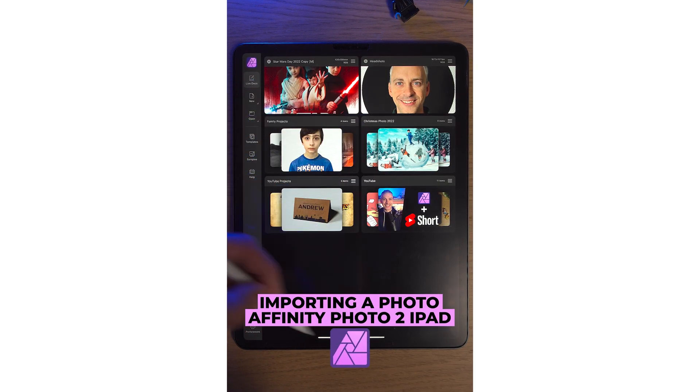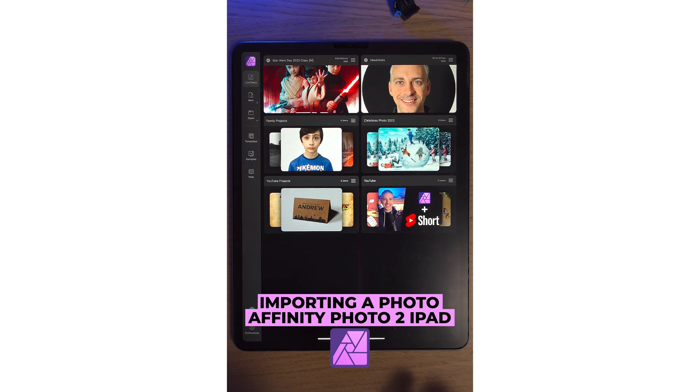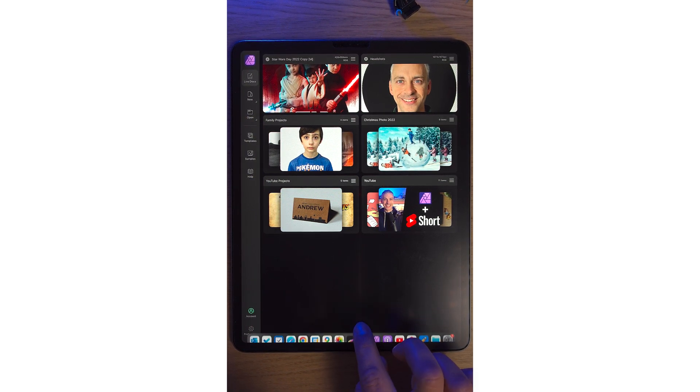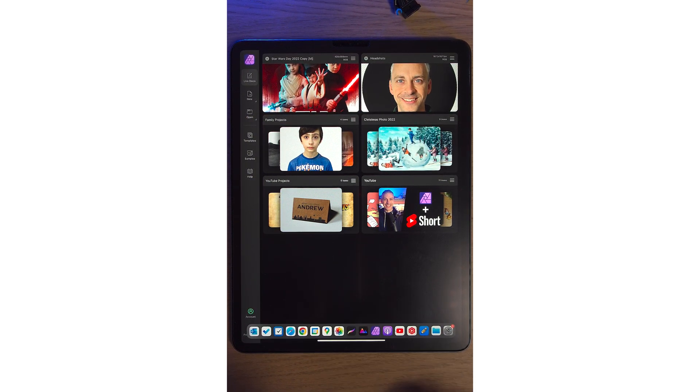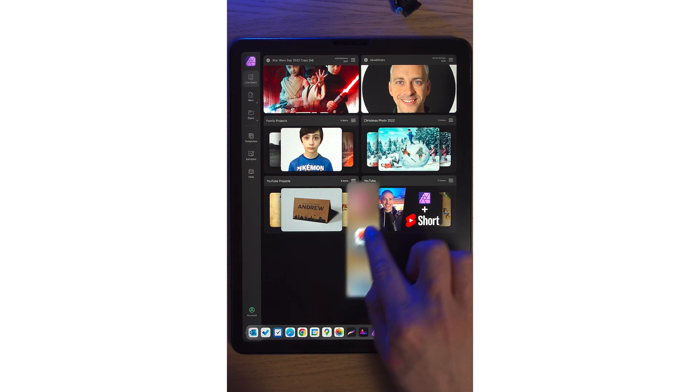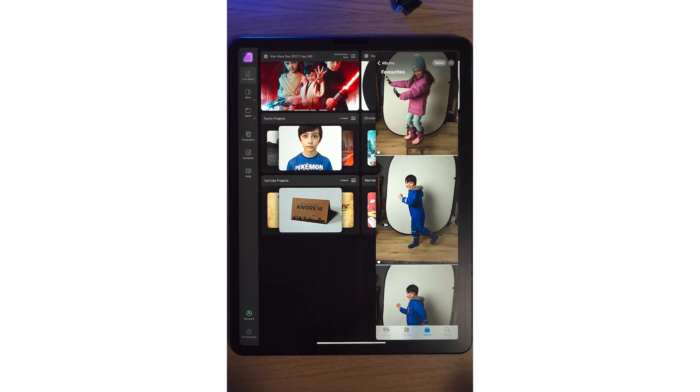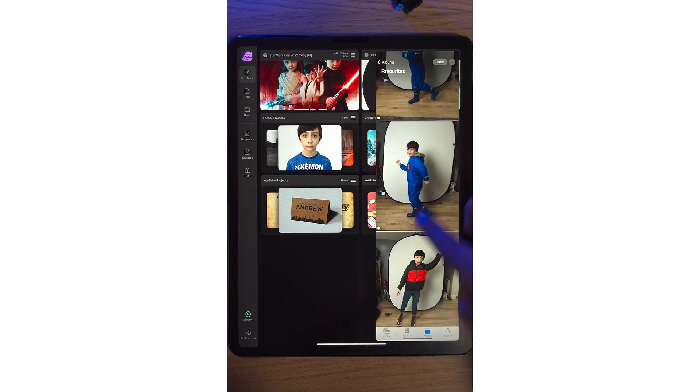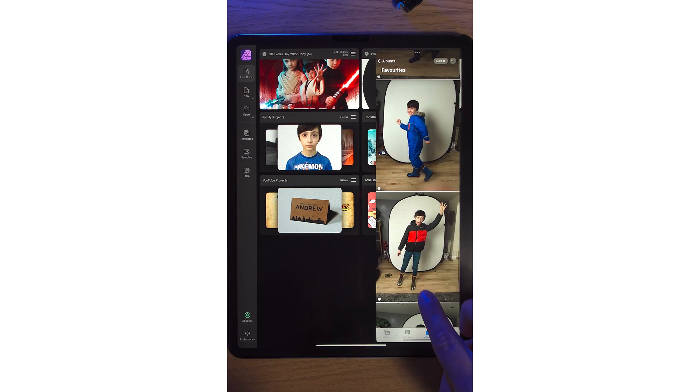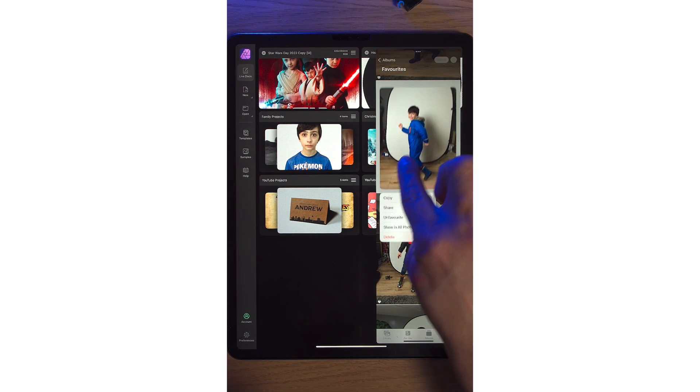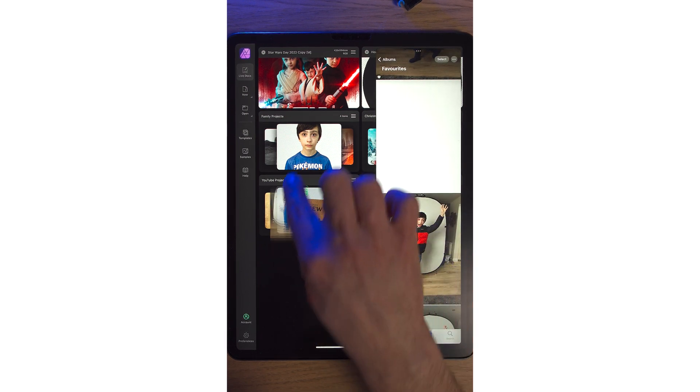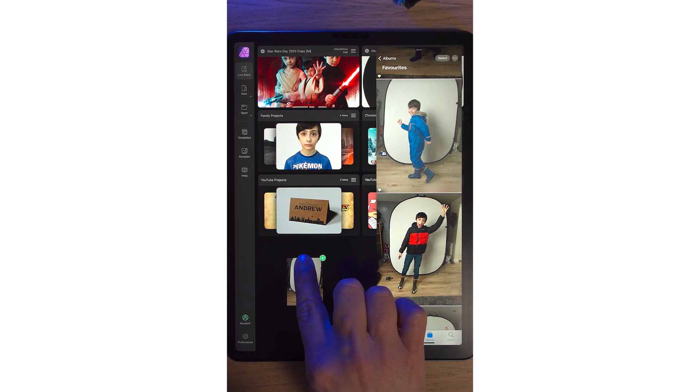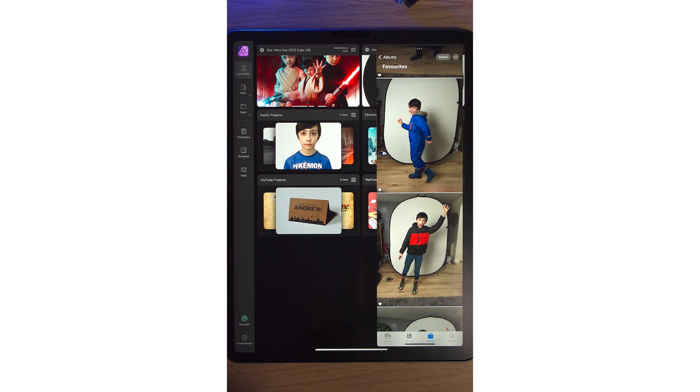There's a few different ways of bringing in photos on Affinity Photo 2 on the iPad. Simply bring up the dock at the bottom. Click and hold your Photos app. Bring it to the right-hand side. You'll see some interesting photos here. Simply select one. Hold it down. And bring it into Affinity Photo. You can see the plus icon. Simply let go.